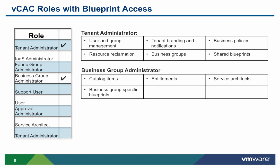In VCAC 6, there are two users that are able to create blueprints, the tenant administrator and the business group administrator. The general purpose of the tenant administrator is to create groups, policies and configurations that will be used by all business groups throughout the tenant.